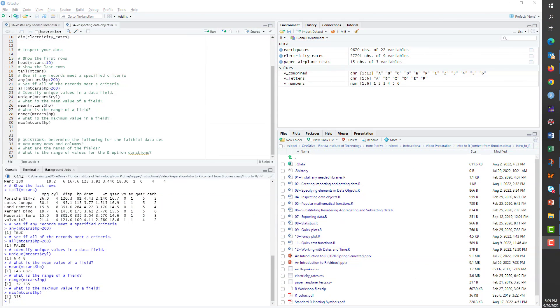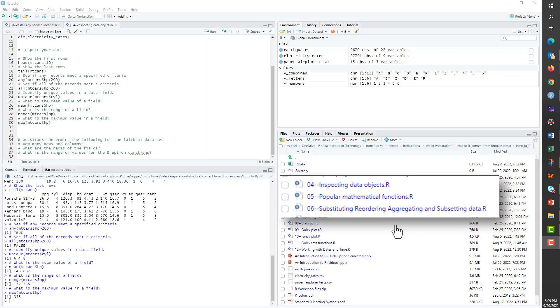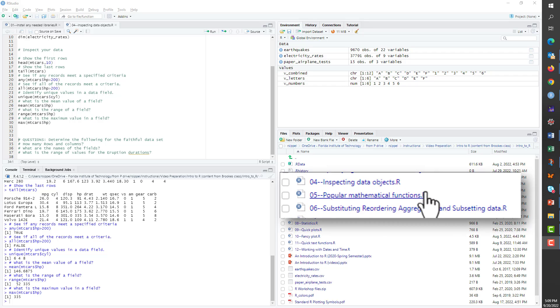Hi, Rob Sepple here again. In the last video, I introduced a couple of mathematical functions. In this video, I will build upon that. To do that, let's open the script file 05 popular mathematical functions dot R in RStudio.